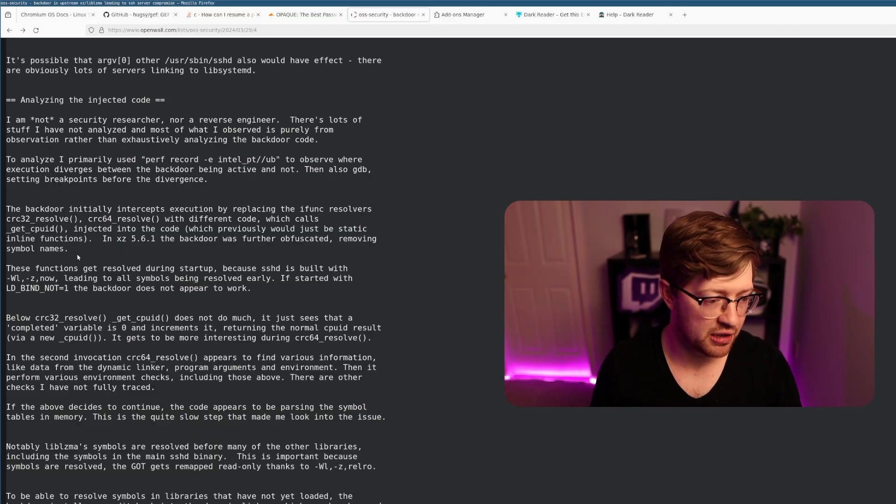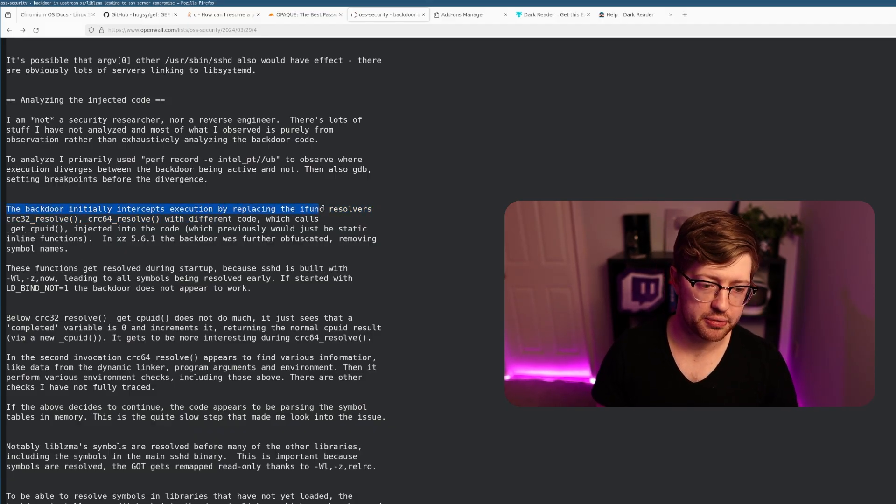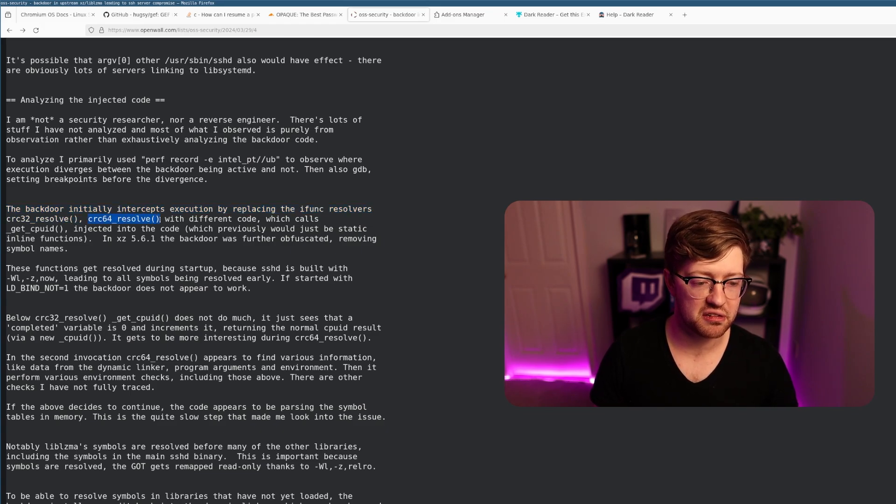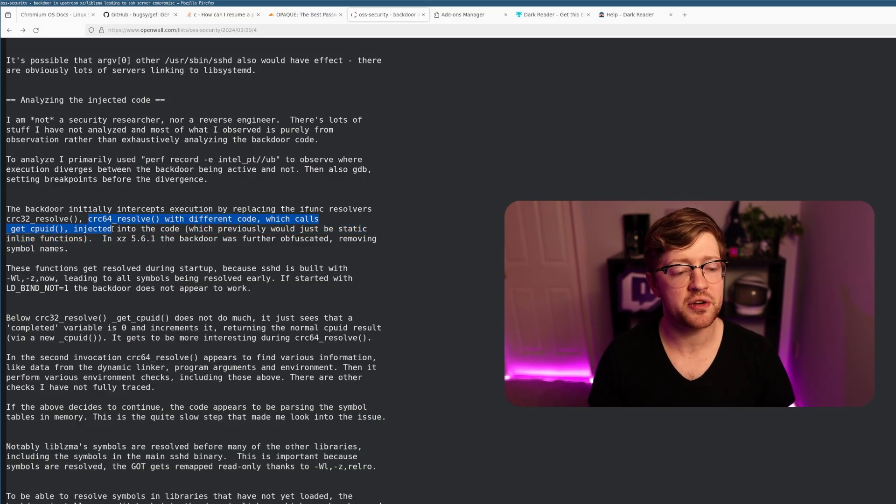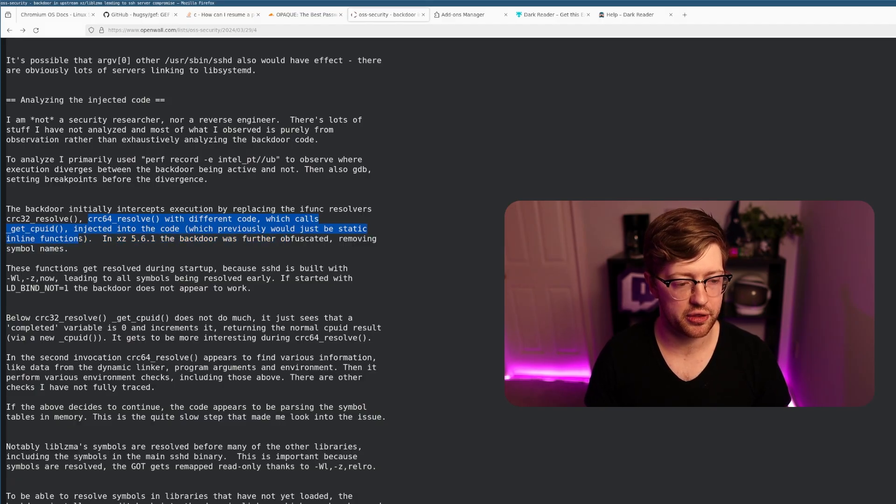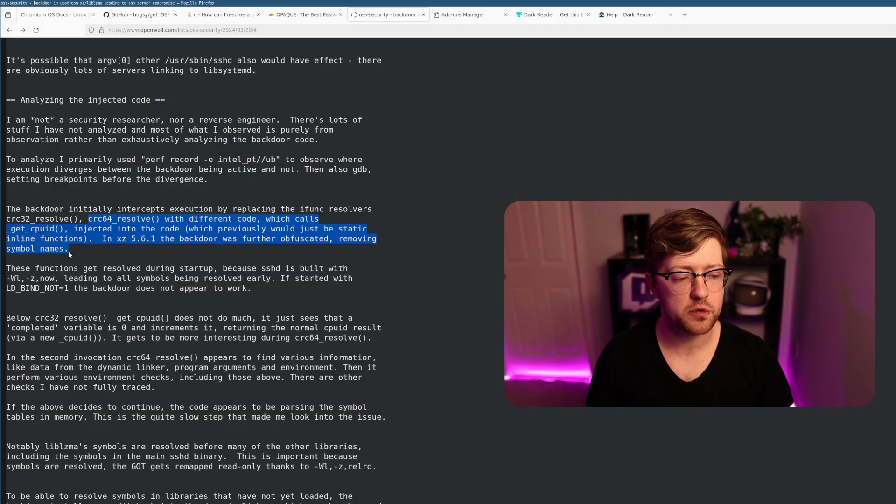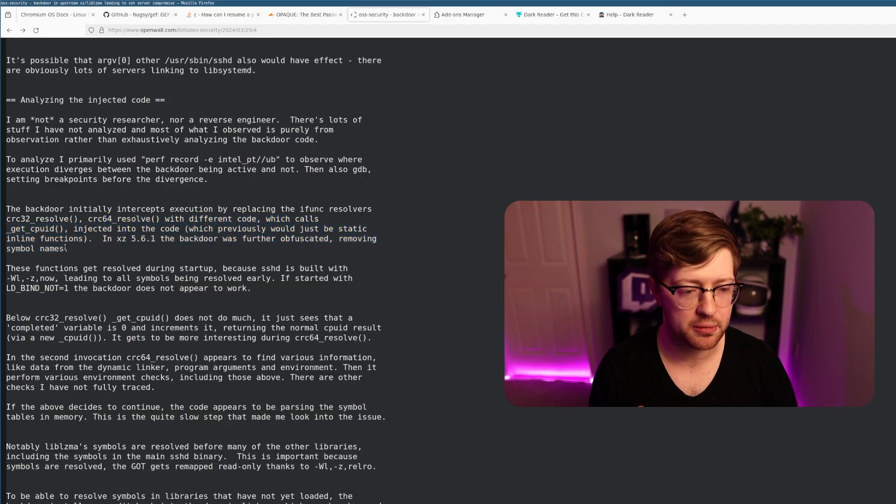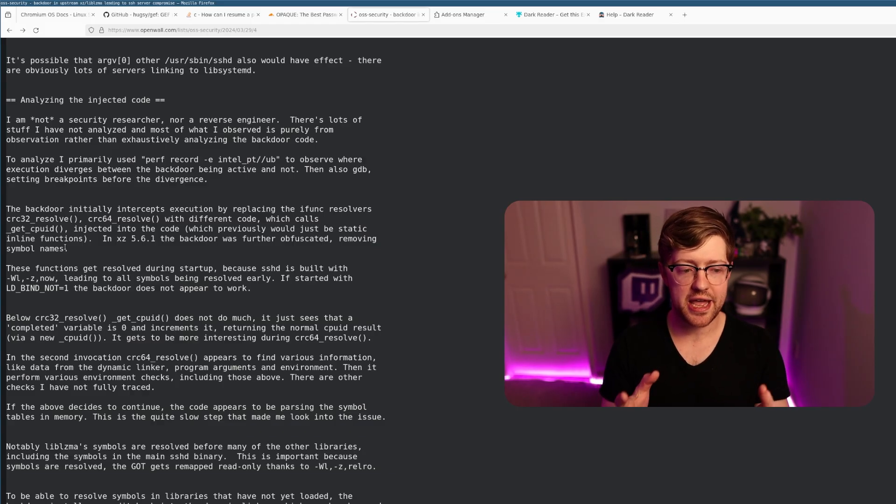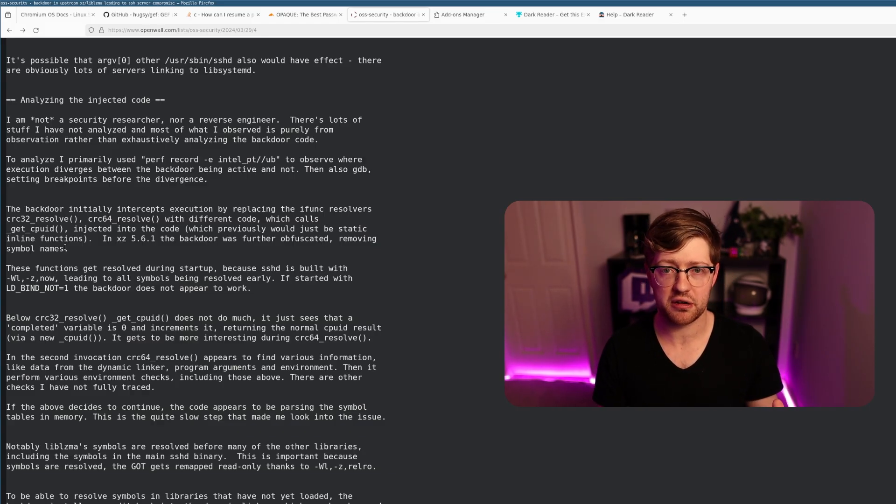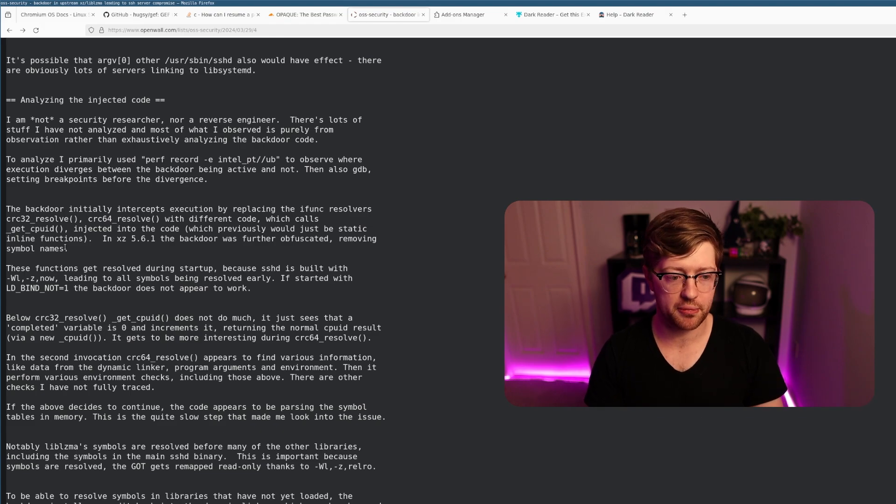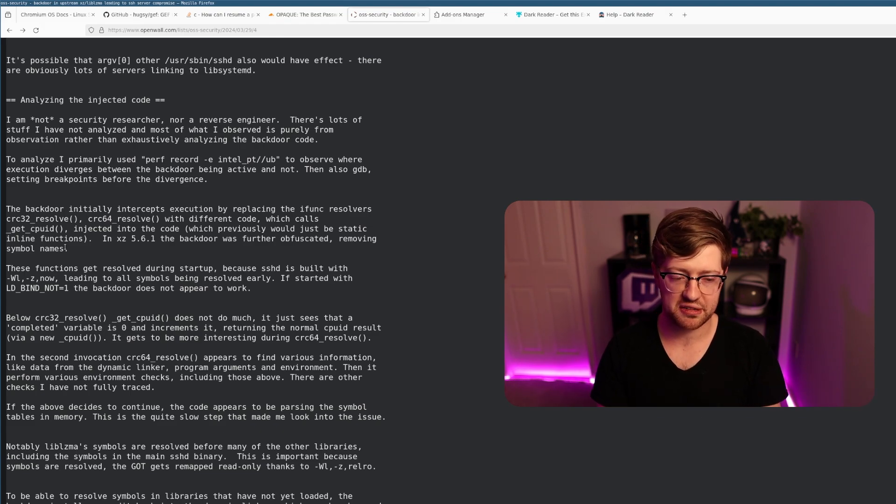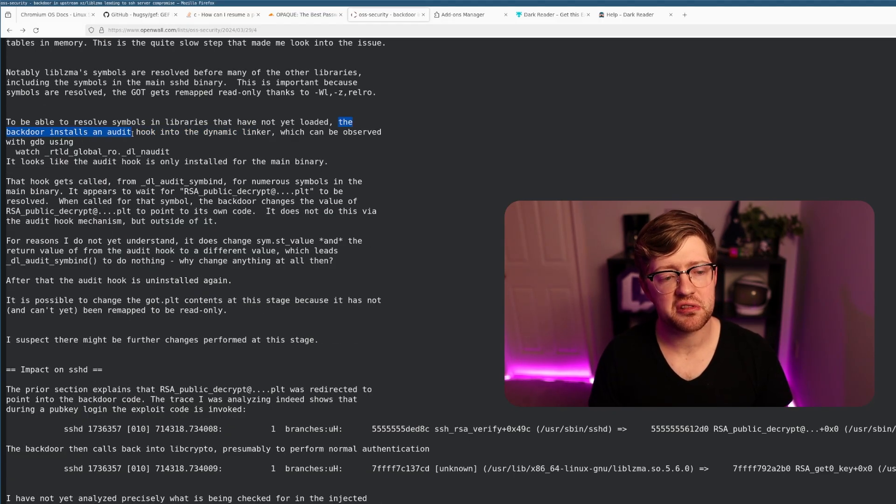Let me read what he found. The backdoor initially intercepts execution by replacing the initial function resolvers in CRC32 resolve and CRC64 resolve with different code which calls get CPU ID, a function that's injected into the code. In version 5.6.1, the backdoor version was obfuscated further where they removed symbol names. This should have been a red flag completely, because to have symbol names removed in a library object file is complete heresy. The backdoor installs an audit hook into the dynamic linker.